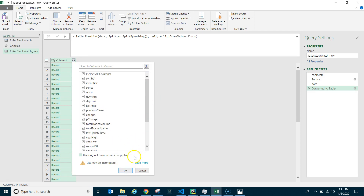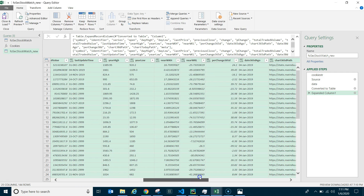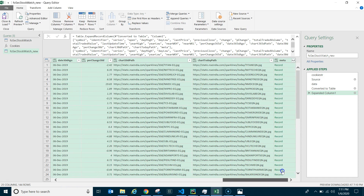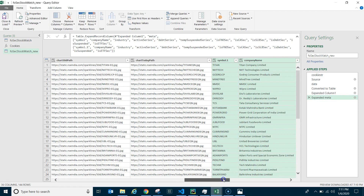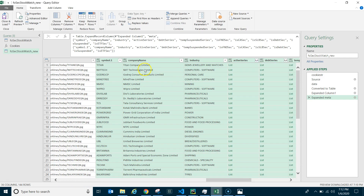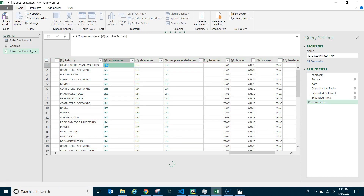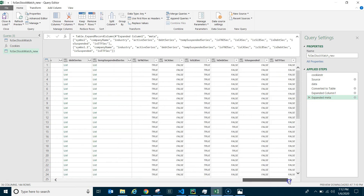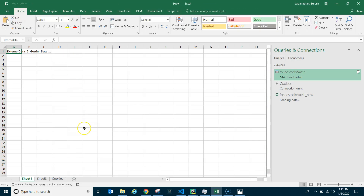To fix the null columns, delete the last expand step and re-expand the column fresh. Click 'To Table' then expand — the new column names appear automatically. The new website includes additional fields like yearly high, yearly low, week high, week low, 30-day percentage change, and a 'meta' record containing company name, industry, and sector. Expand the meta record if needed, but avoid clicking on nested lists as it will restructure your data. Close and Load.